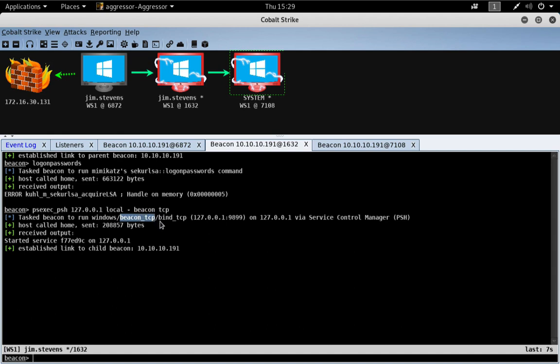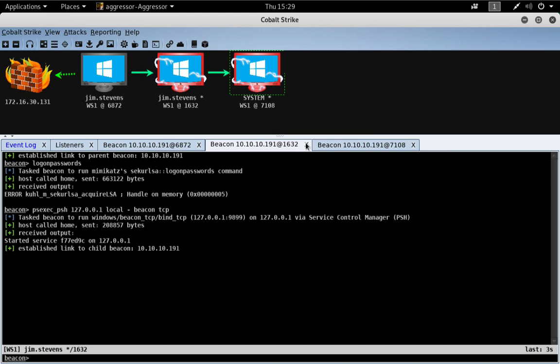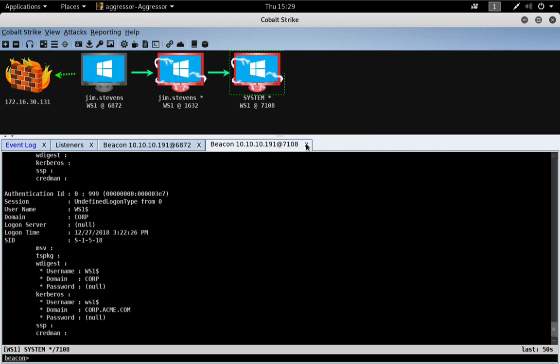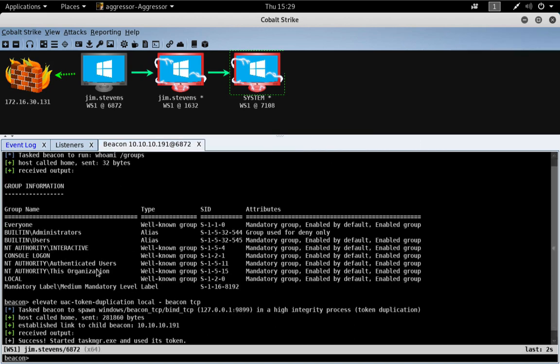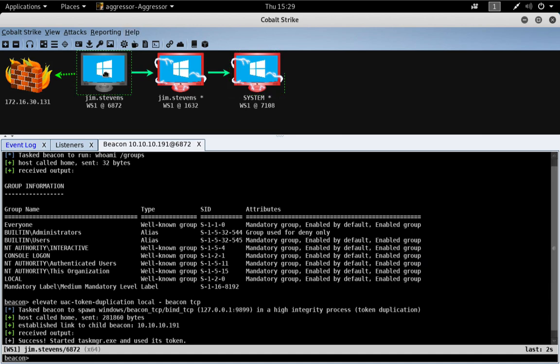So, if you want to avoid the use of a bind stager in lateral movement, you can use a stageless payload. And I'd like to demonstrate what that looks like right now. So, let's go ahead and get rid of these tabs. And we're going to work from this session here, from our foothold.